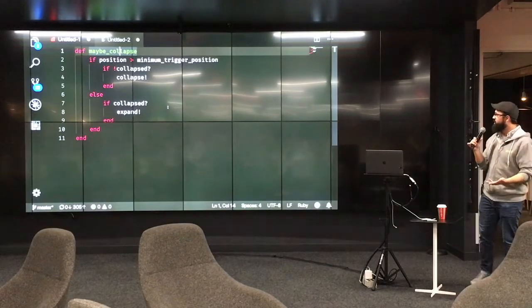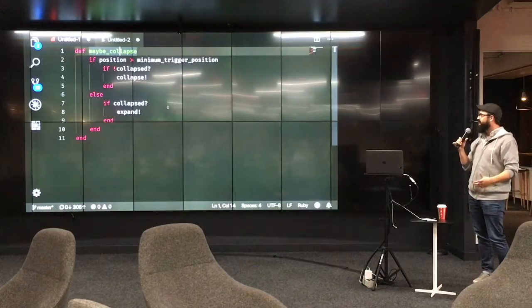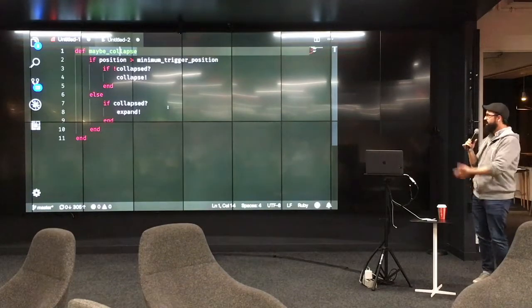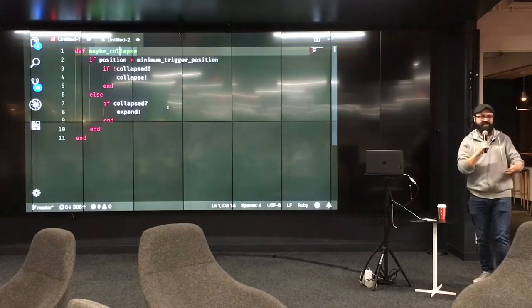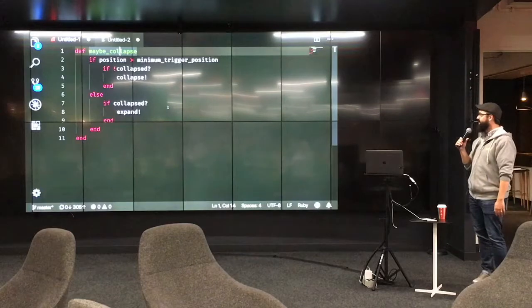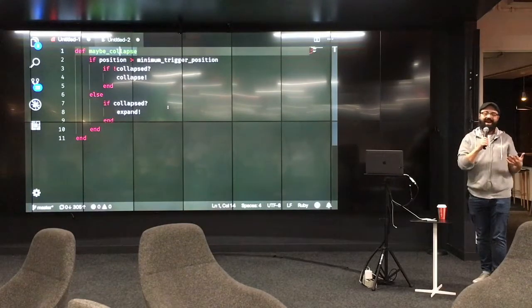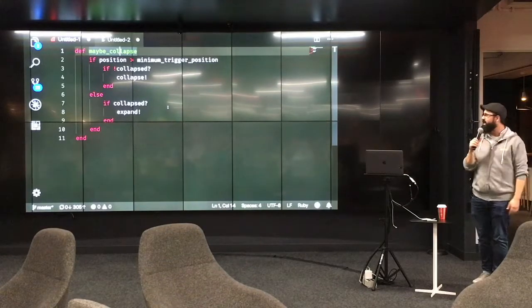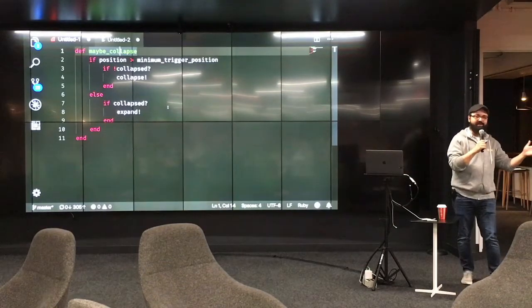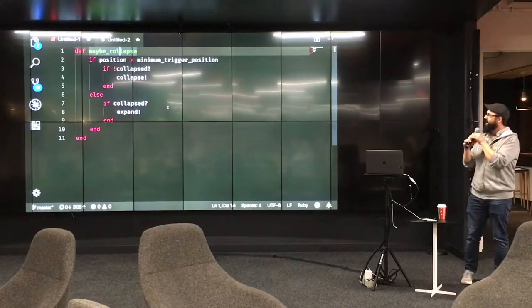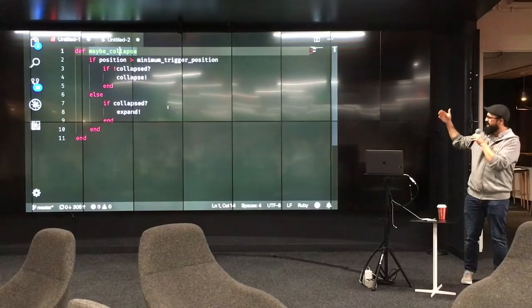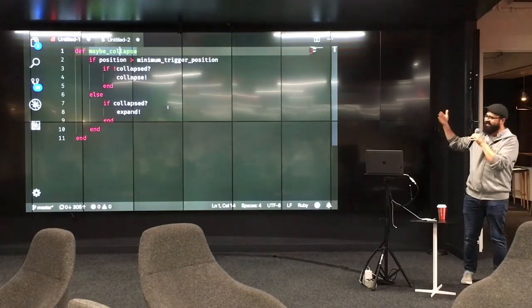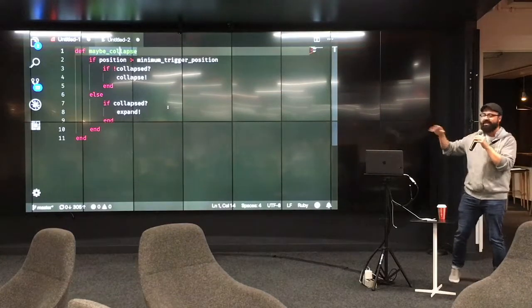So I was working in JavaScript when I sort of came to this thing. When you're seeing things like position and minimum trigger position, this was JavaScript code, and I just put it into Ruby syntax to just be more palatable to the crowd. So I'm talking about UI element type things. None of that is actually important to what I'm doing, or to the point that I'm trying to make.